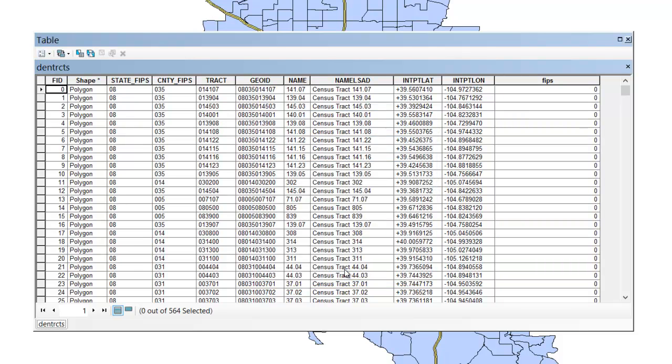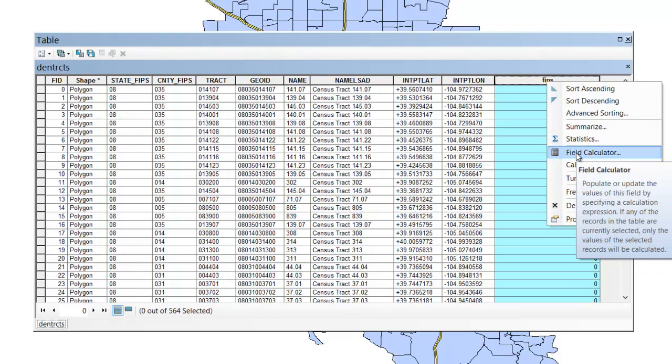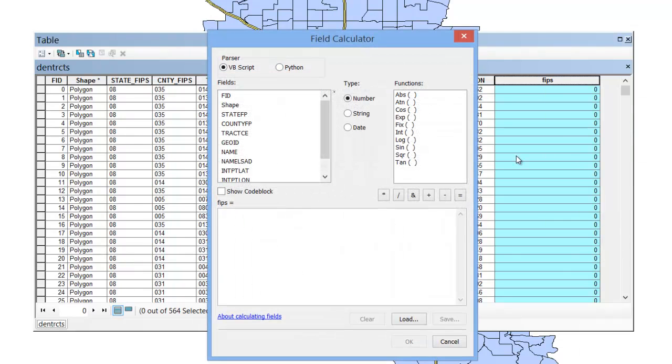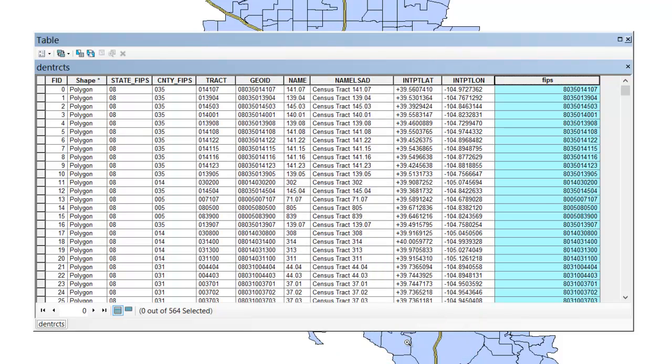Now again, it really doesn't matter what you call this, you really just give it a name that you know what it refers to. Now I'm going to click on that column to highlight it, right click, and select Field Calculator, and that FIPS is going to equal the GeoID, but it's going to be a number. So let's hit OK, so you can see that it's simply replicated GeoID, but this is a numerical format.